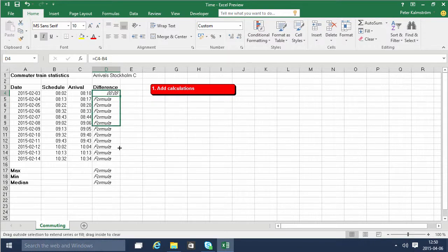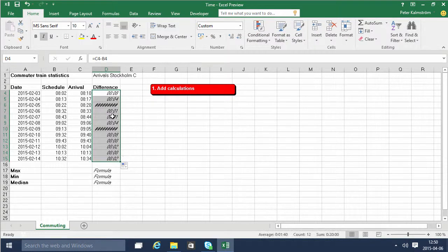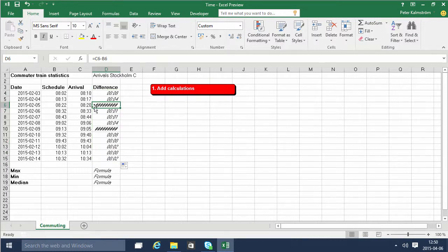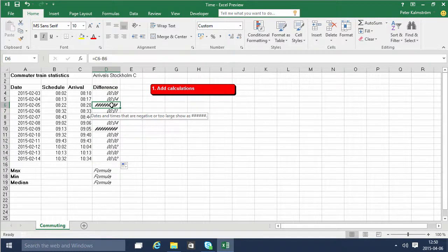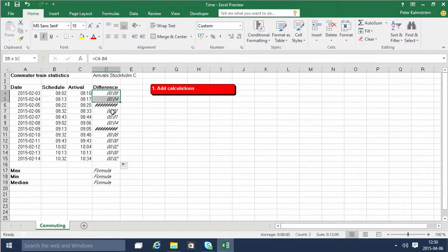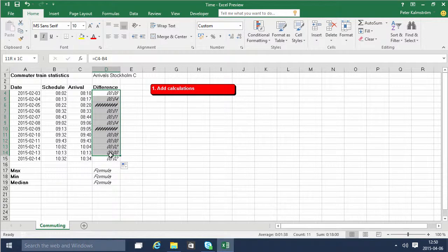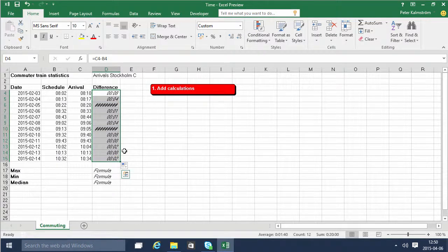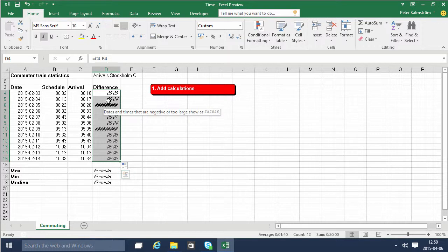That works beautifully as long as there's actually a delay, but when the train comes in early that doesn't work. So let's change this now. You can't really display times in minus. That doesn't really work and that's why it's showing up like that.